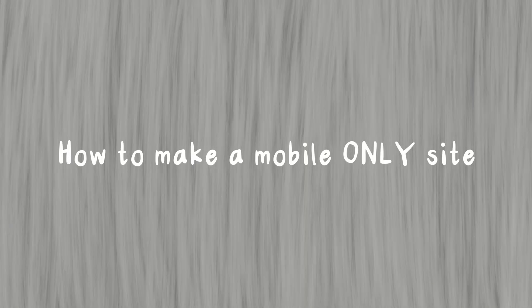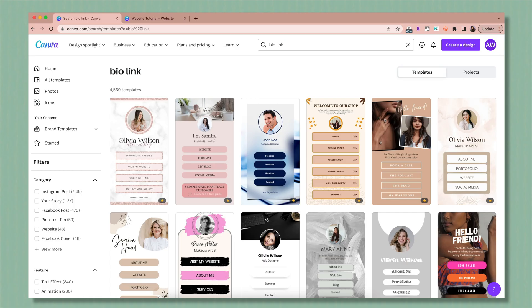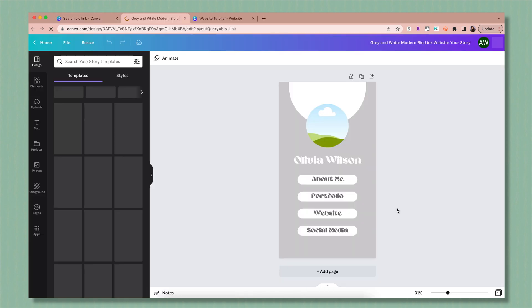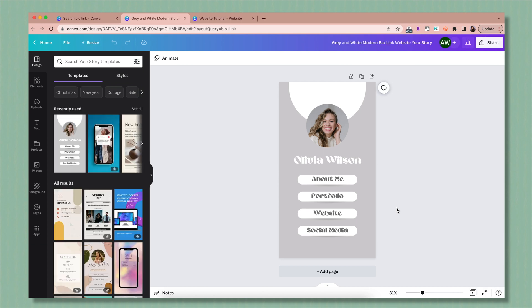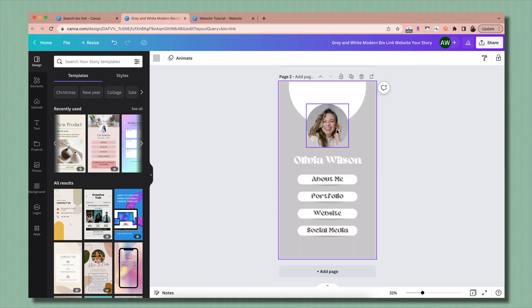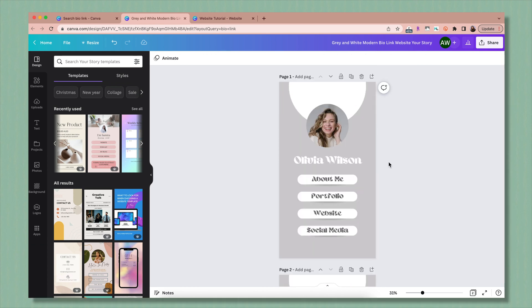Before you go, as I promised, I want to quickly show you another way to do this. If you don't want to mess with a landscape format landing page and risk it not converting to mobile, you can create a bio link site or a vertical website. Just search bio link — if you search bio link website, mostly landscape versions show up, but if you search bio link, you'll see vertical ones. Click to open it and proceed to customize it the exact same way as before — you can add pages and arrange things how you want.